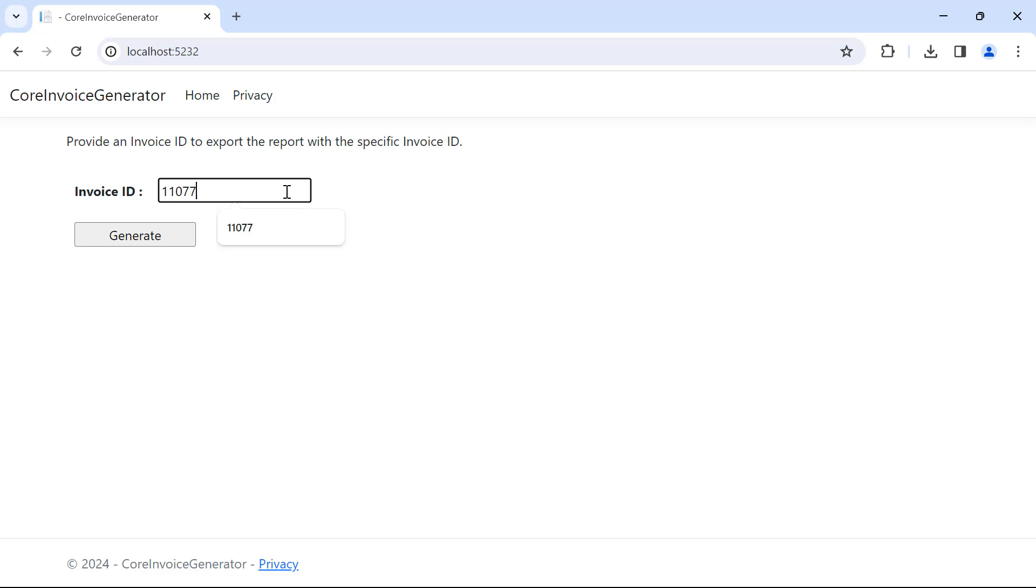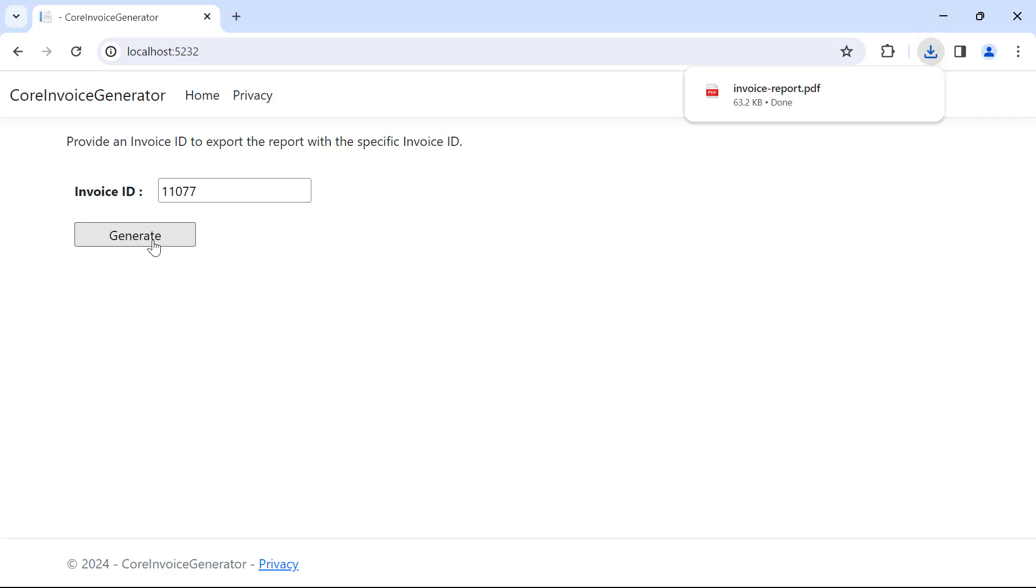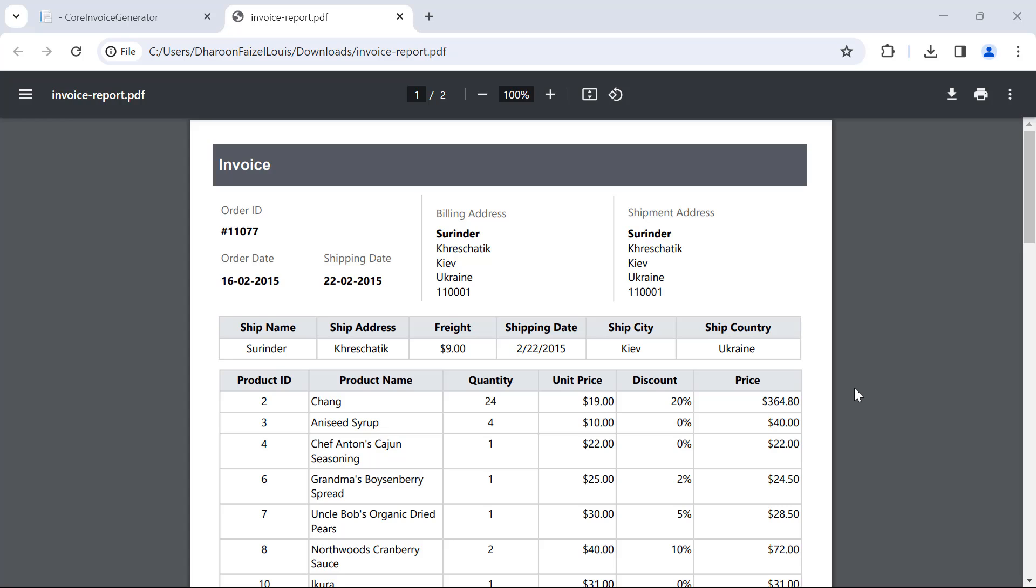I enter an invoice ID and click Generate, which will generate the PDF from the API and make it available on the client to view it.